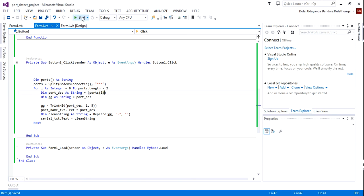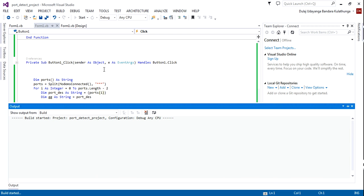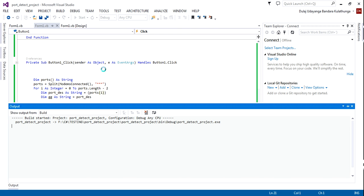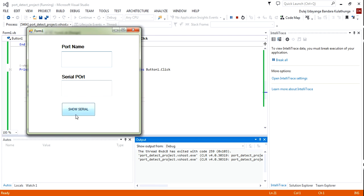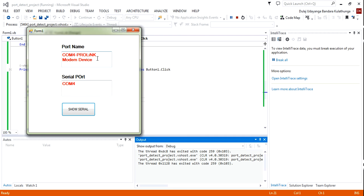Now I'm going to run this — let's see the results. I'm going to click the button. You can see my device name and serial port. You can use this serial port for sending SMS or anything else.